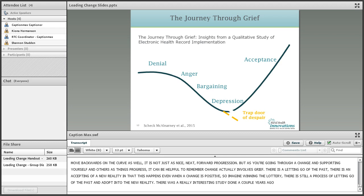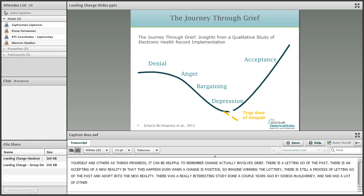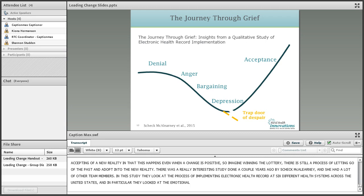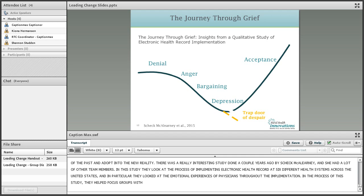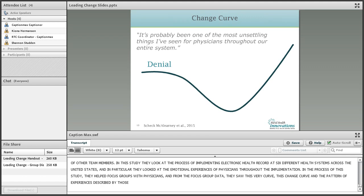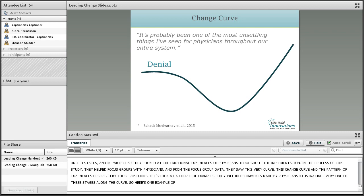There was a really interesting study done a couple years ago by Anne Shek-McAlearny, on the faculty of the medical school at Ohio State, along with a lot of other team members. In this study they looked at the process of implementing an electronic health record at six different health systems across the United States, and in particular they looked at the emotional experiences of physicians throughout the implementation. They held focus groups with physicians, and from the focus group data they saw this very change curve in the pattern of experiences described by the physicians.